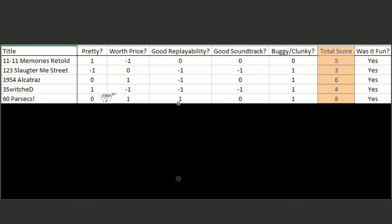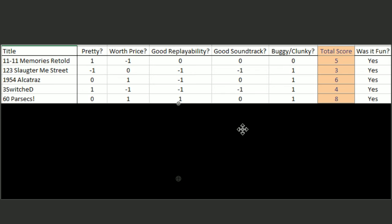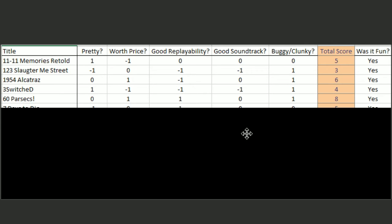60 Parsecs was not pretty, but was also not meant to be pretty, so I gave it a zero. It was worth the price. It had great replayability. It's one of those roguelike games. I don't remember it having a really good soundtrack when I played it, so I gave it a zero. But it was not buggy or clunky. It got an eight. That's the best ranking game so far.